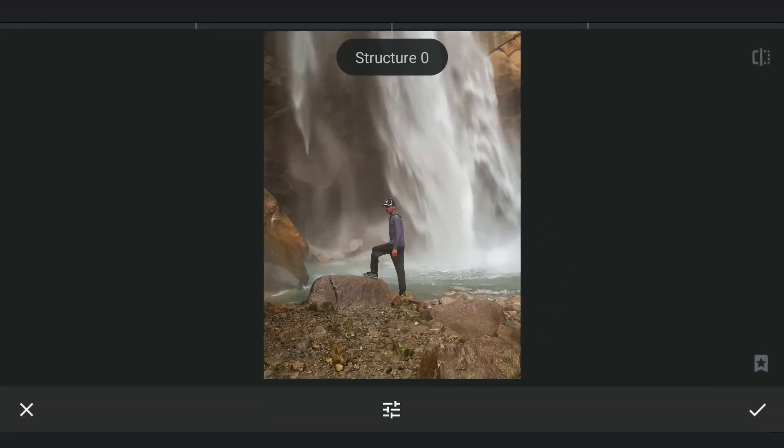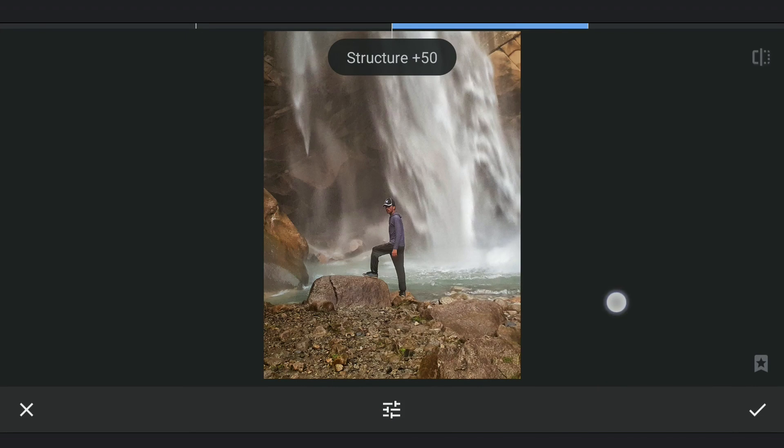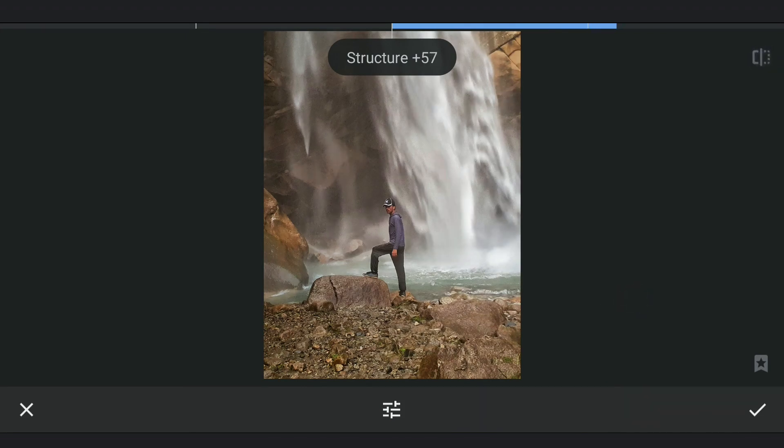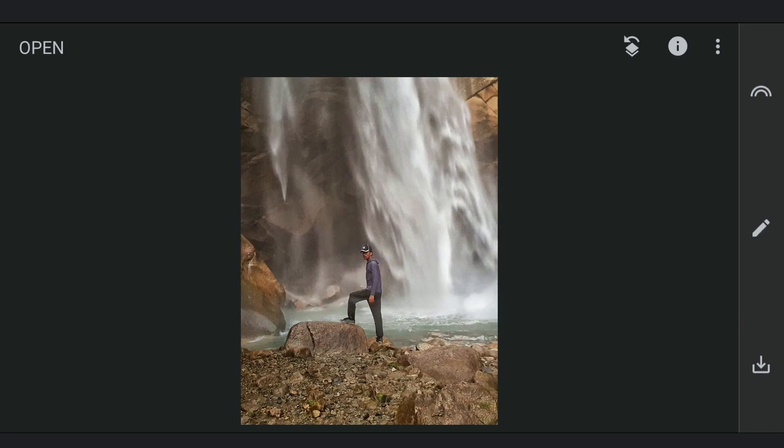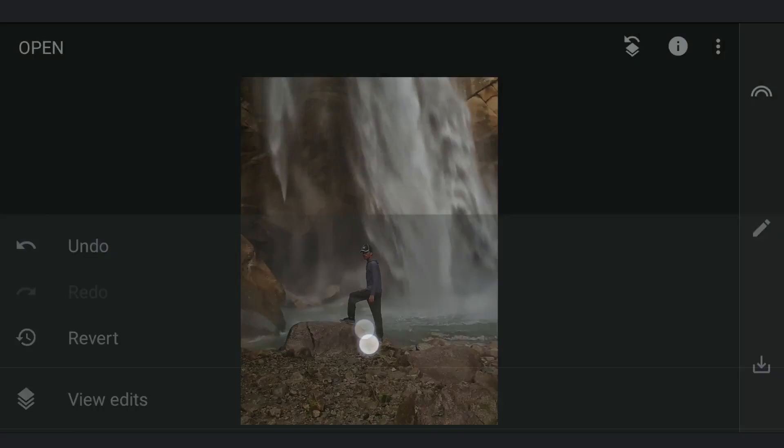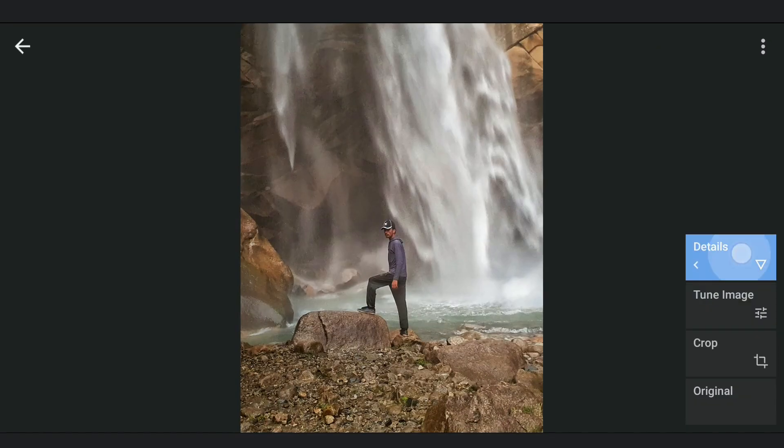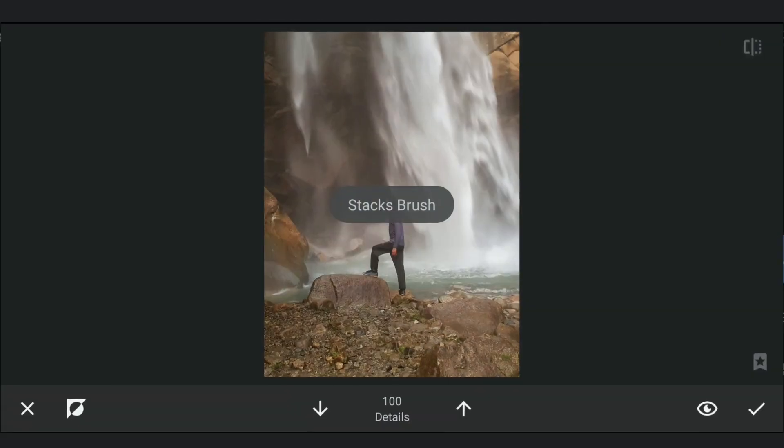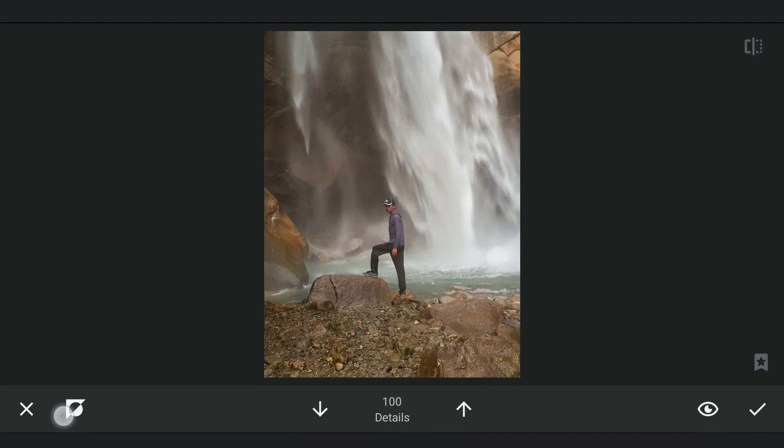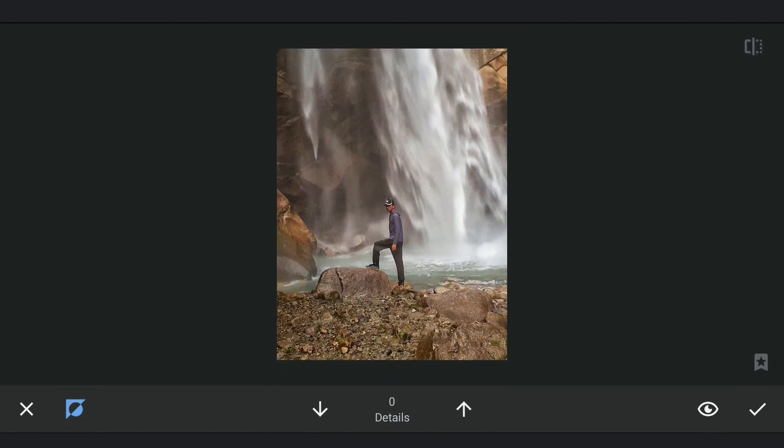This I will apply only on the rocks. So going to Masking Screen, removing the effect on the subject and the waterfalls.